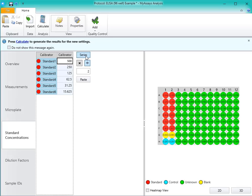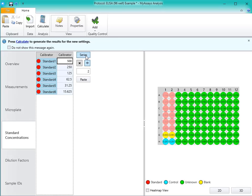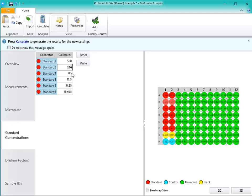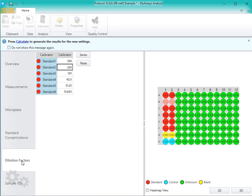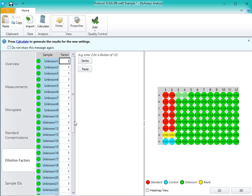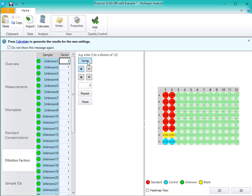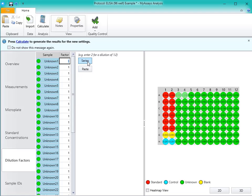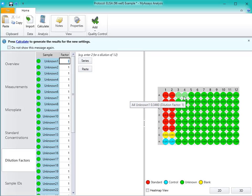By clicking the Series button to turn the Series mode off, I can individually define my standards if they don't follow a set series, or I can choose to copy and paste in the values from another application such as Excel. On the Dilution Factors tab, we can define the dilution factor for each unknown. You can again use the Series function, or copy and paste in the dilution factors from another application. You'll also notice the visual feedback is again provided in the right-hand side of the screen.